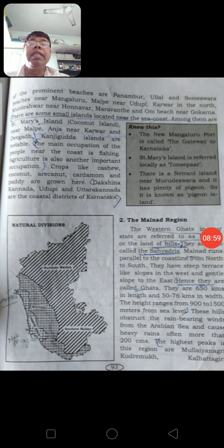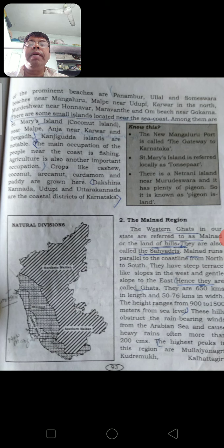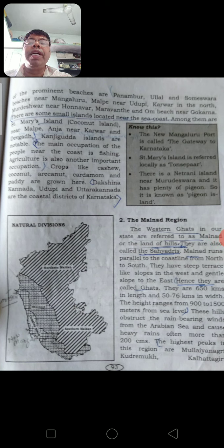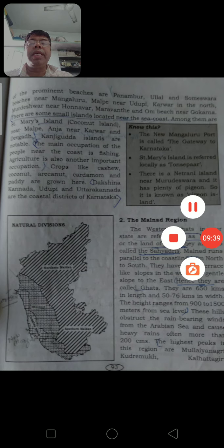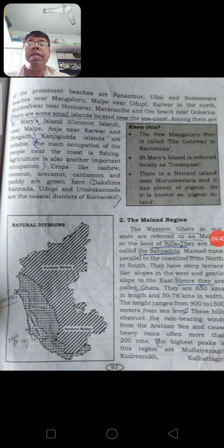There are small islands located near the sea coast. For example, Saint Mary's Island - also called Coconut Island - is near Malpe, and there is a boat facility to visit and stay there for a day. Anjadweep near Karwar and Devgad are also notable. Near Karwar especially, you are able to see a lot of islands located in the Arabian Sea.